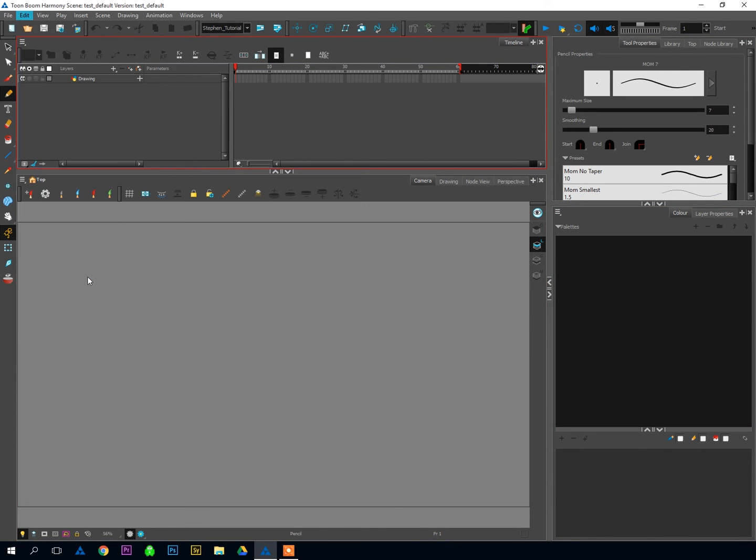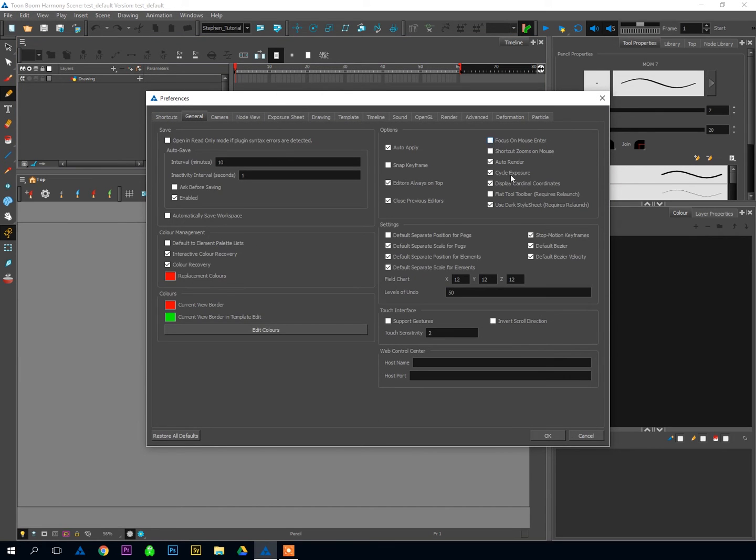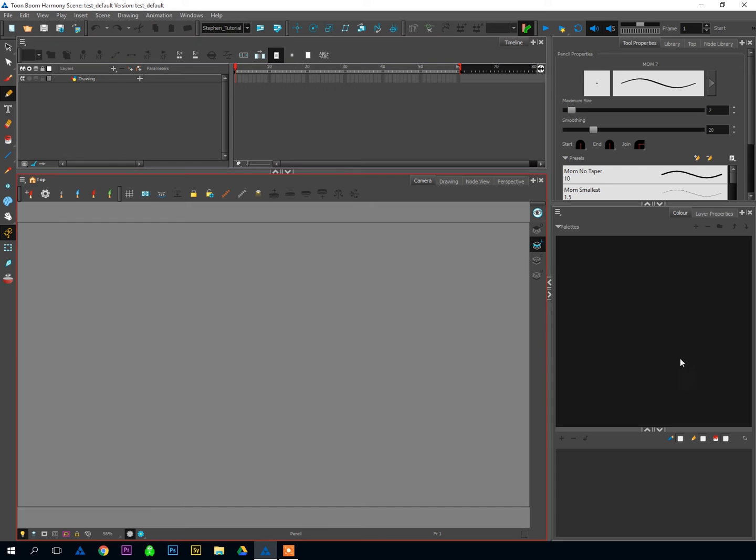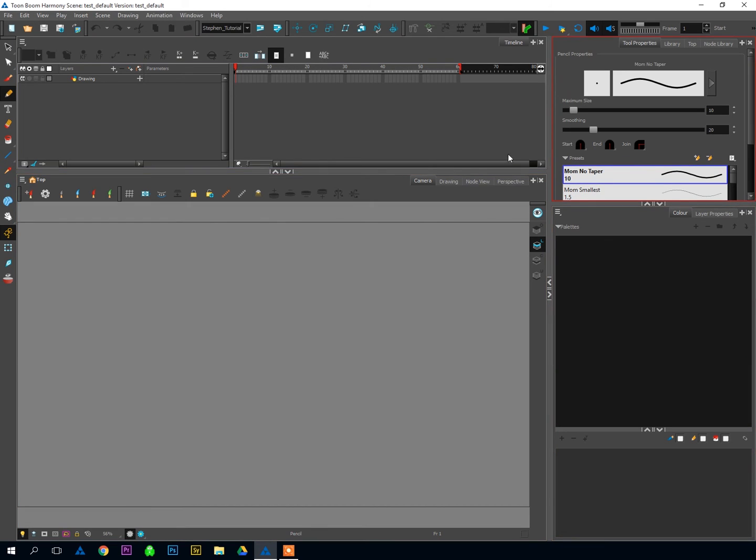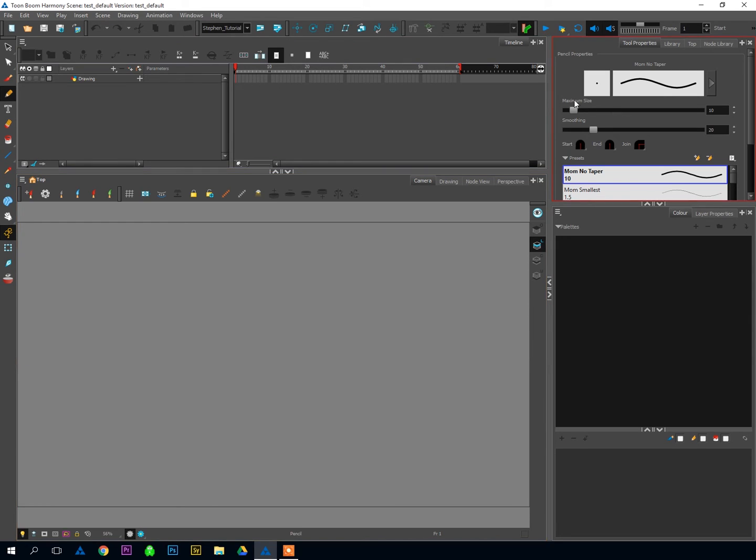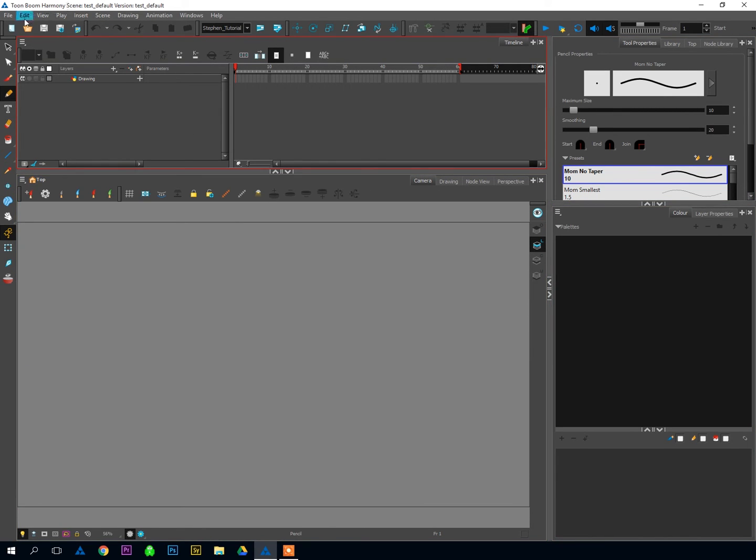However, if that's turned off, I'll go back to Preferences here, General, unclick that, hit OK. Now you'll notice there's no red box when my mouse enters. In order to activate the window, I need to click on it for it to become the active window. I find that I'm moving between windows so quickly when I work that having to click to activate every time would be just sort of annoying and interrupt my flow. So I like to have that turned on. Your preference may vary, and that's why it's in the Preferences area.